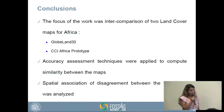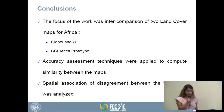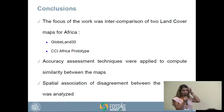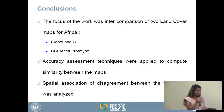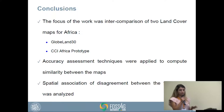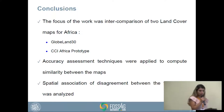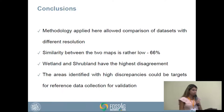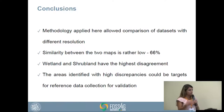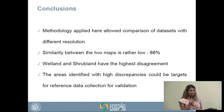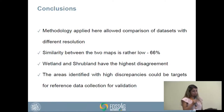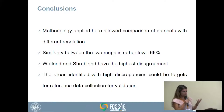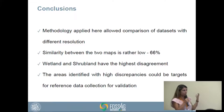To draw a few conclusions: our work focused on intercomparison of two land cover maps of Africa — GL30 and CCI Africa prototype. Accuracy assessment techniques were applied to determine similarity between the maps, and spatial association of disagreement was analyzed. The methodology allowed comparison of datasets with different resolutions, and we found a way to convert categorical data into numerical data. Similarity between the two maps is rather low, and Wetland and Shrubland are the most critical classes with the highest disagreement. The areas identified by our analysis require further attention — perhaps validation or additional analysis.